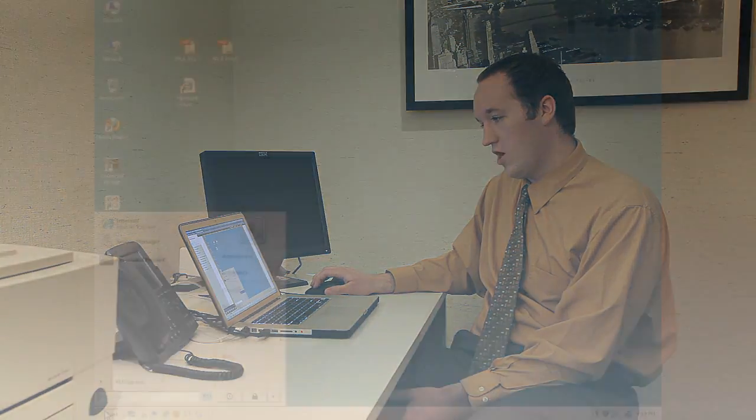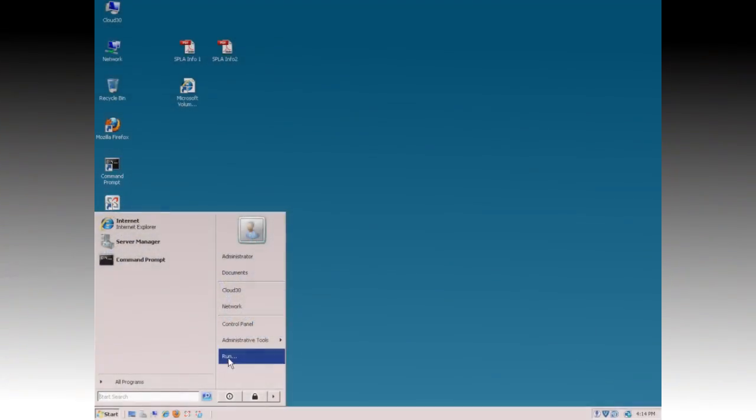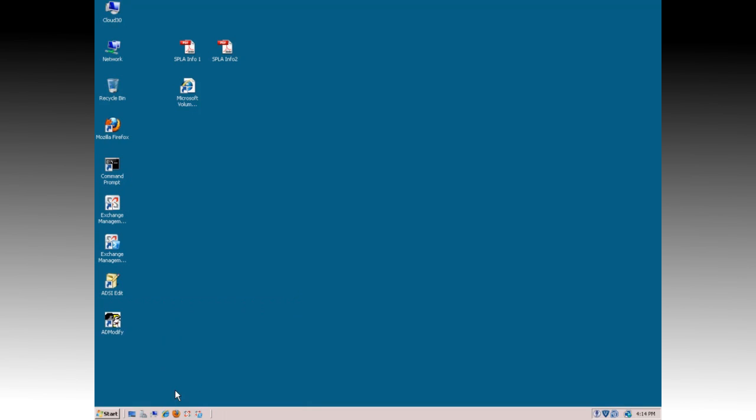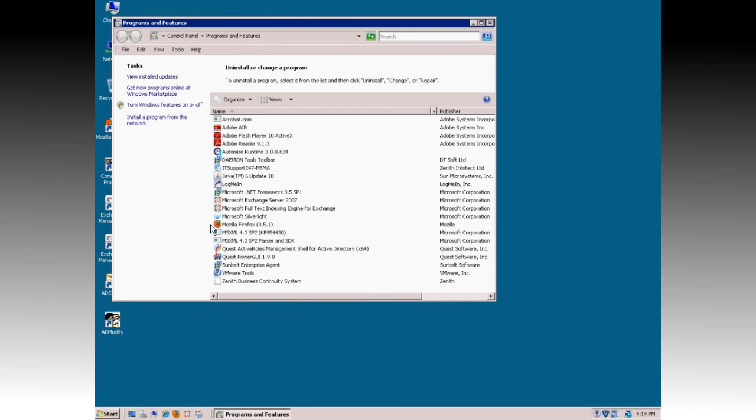First, you start by going to Start and Run. Type in appwiz.cpl and click on OK. This will bring up the Programs and Features window.